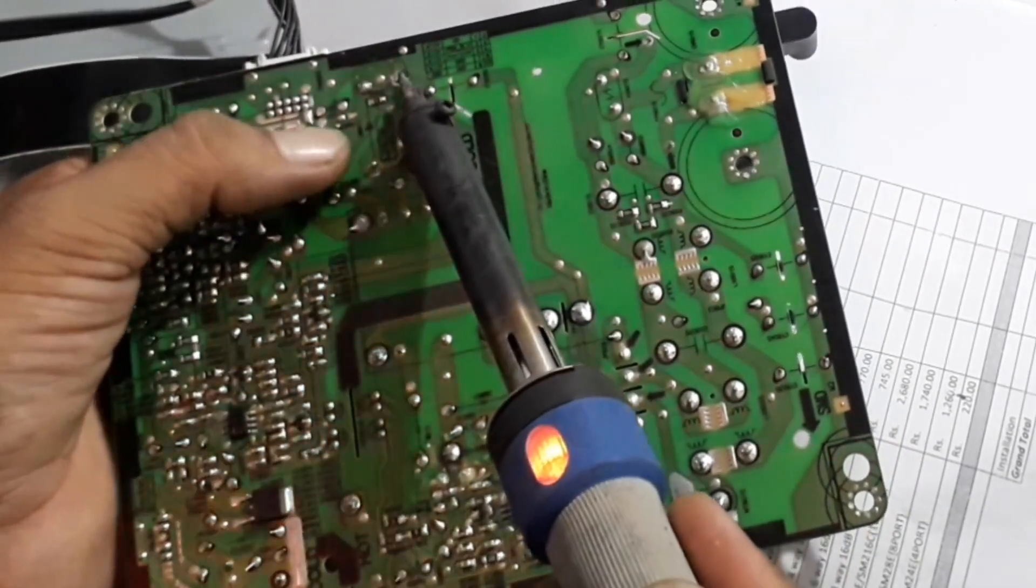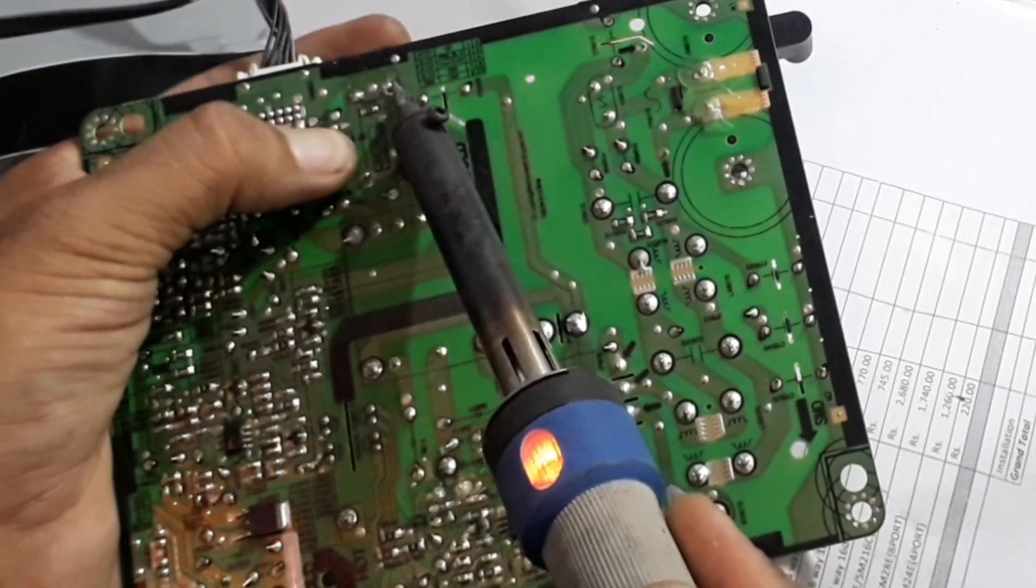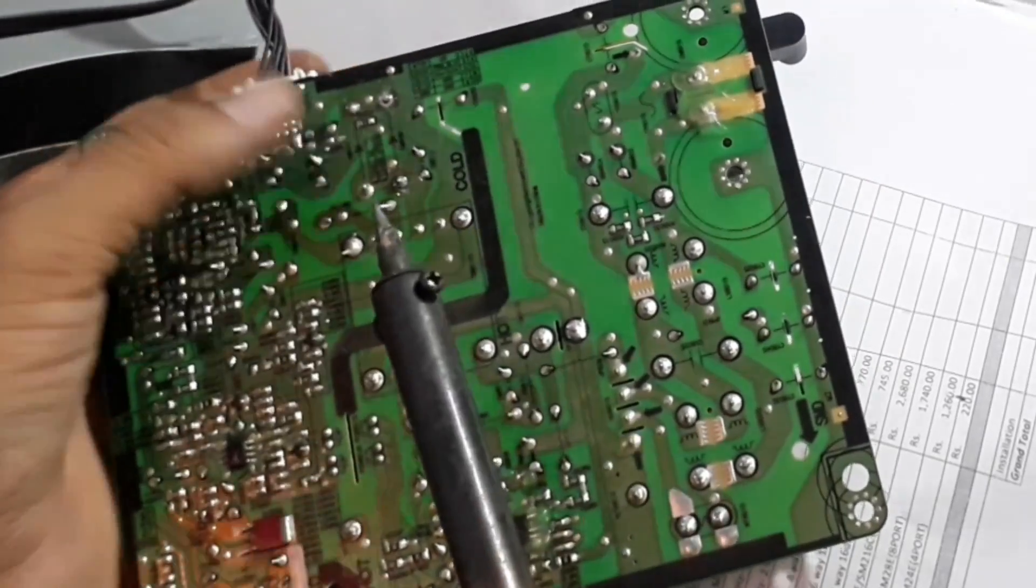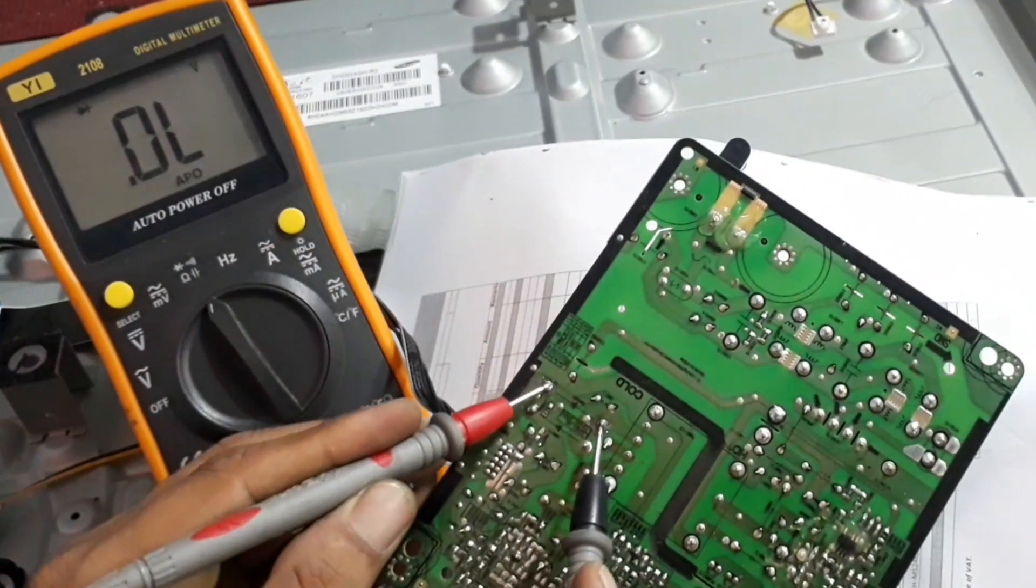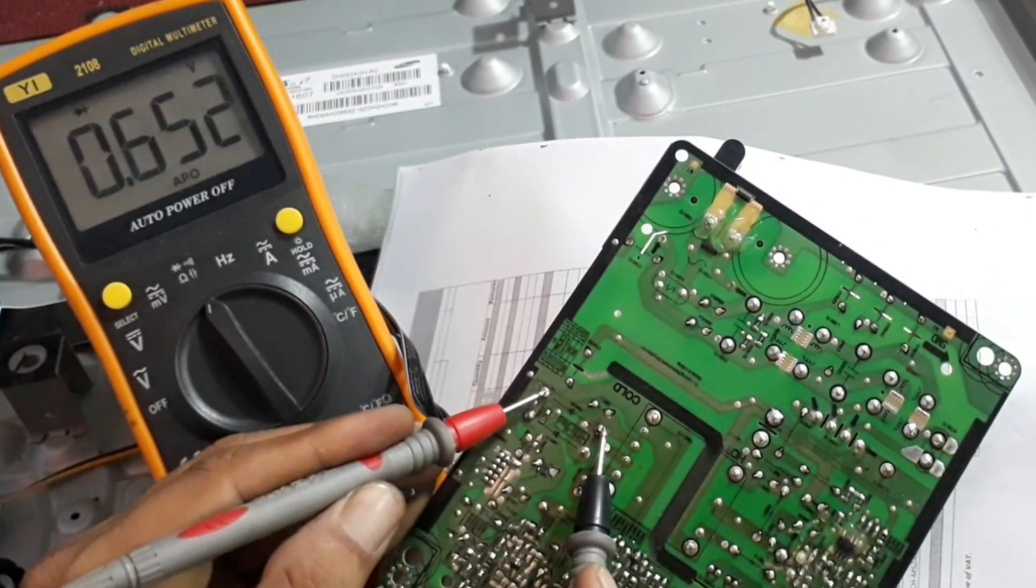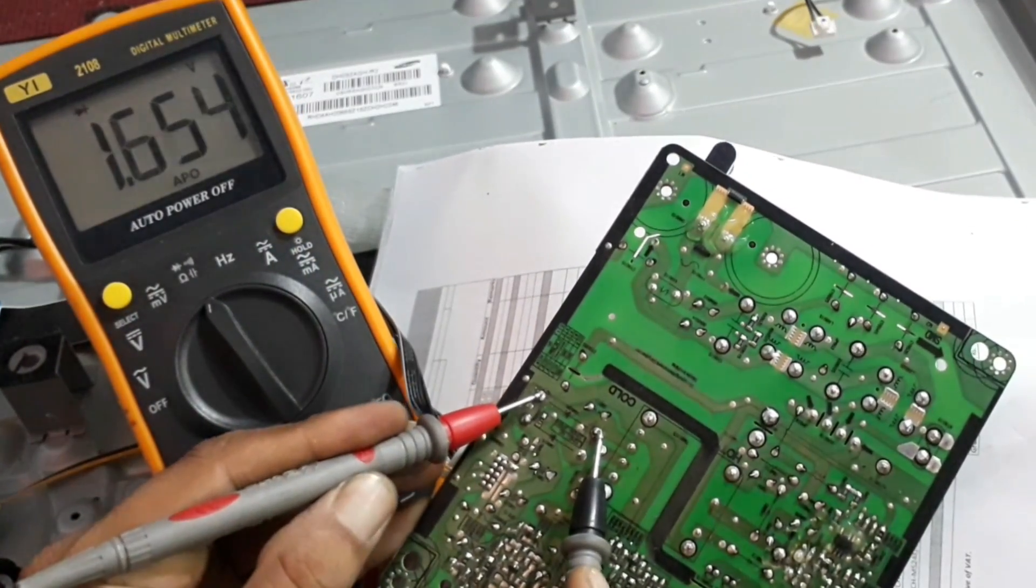After exchanging the shorted diode with another same diode, the problem of the short from the board is removed.